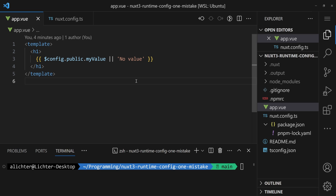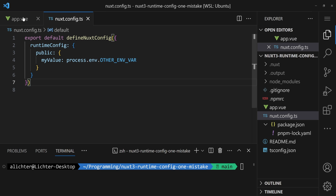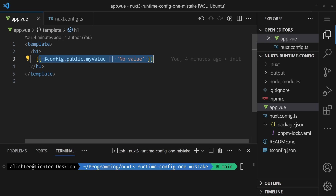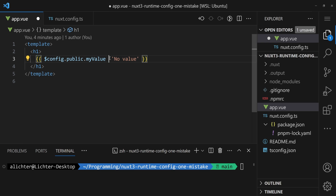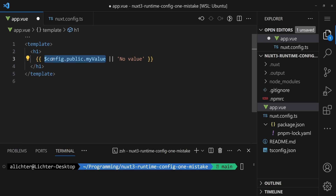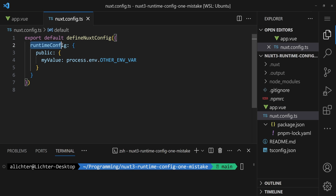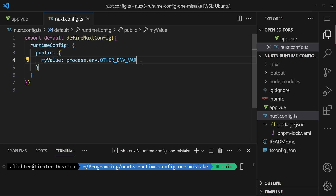I've prepared a very simple demo application that is just a Nuxt config and an app.vue, and there's really not much going on here. We render a runtime config value — that's `$config` from the template public `myValue` — or if there is no value we'll render the 'no value' string. We don't use the nullish coalescing operator here because then it would be an empty string which would not be nullish. And in our Nuxt config, we just say runtime config public and we set `myValue` to some other environment variable.